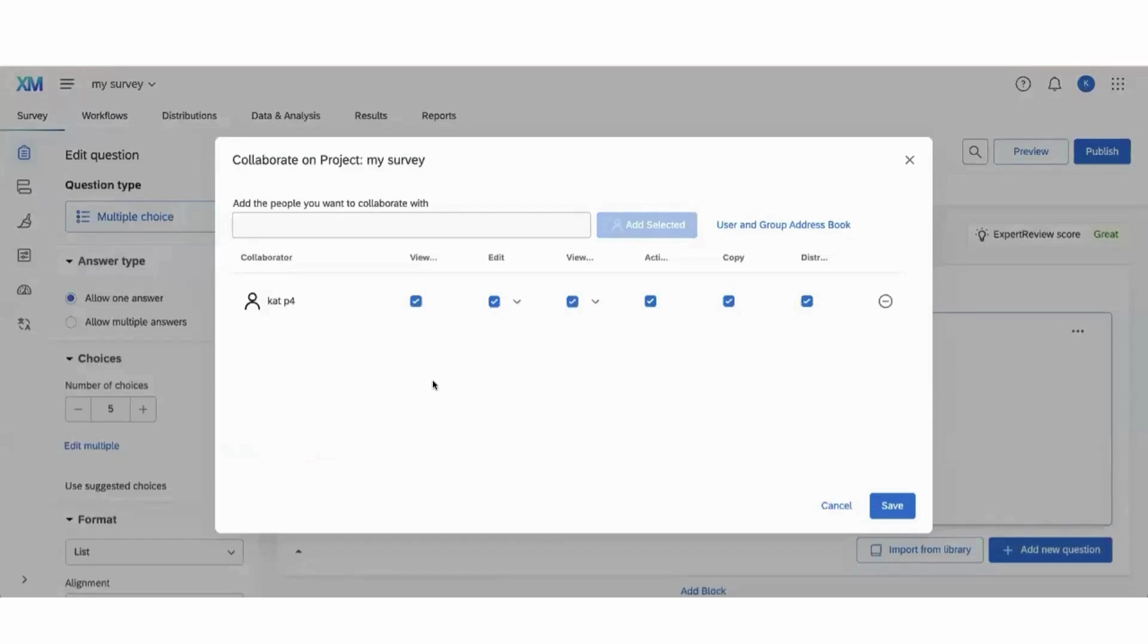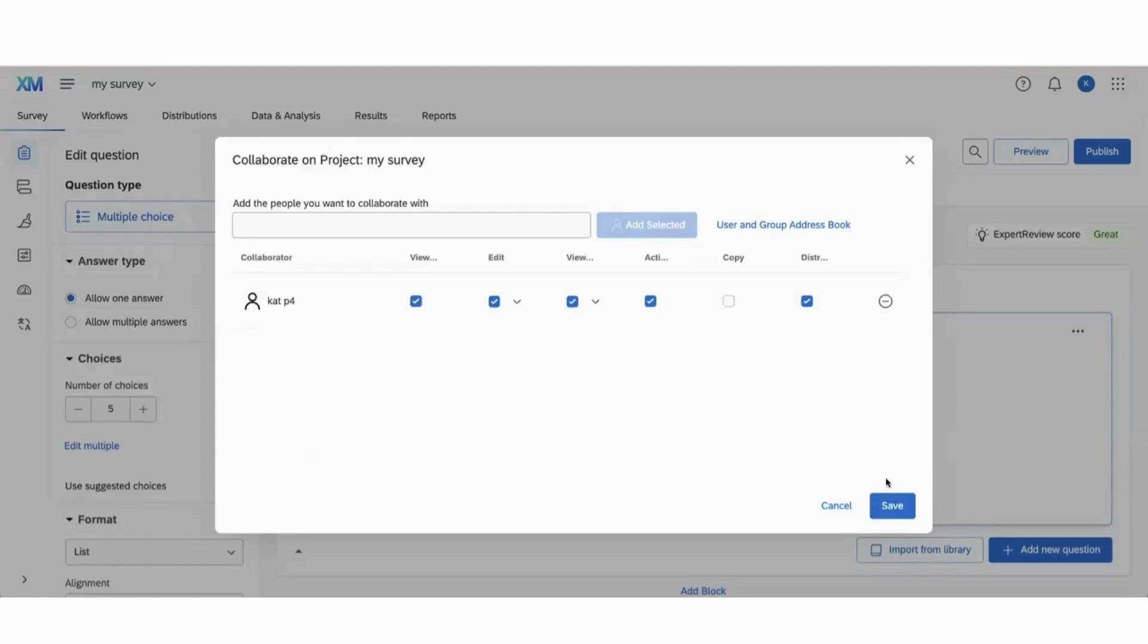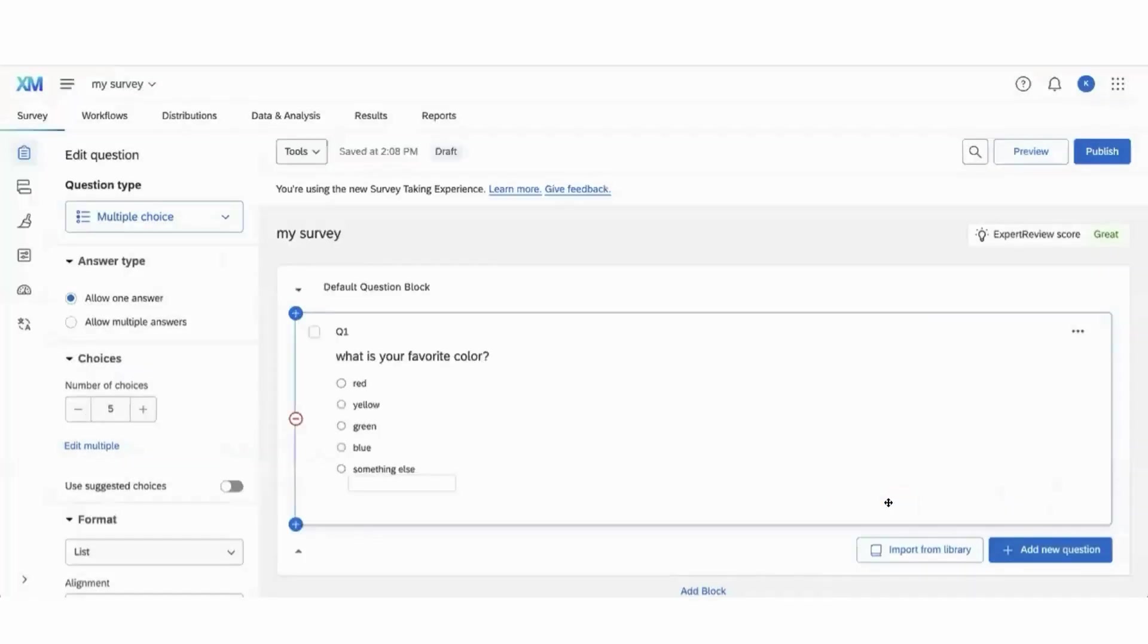Now it's time to set permissions. Let's say that I want this teammate to be able to help me edit the survey, but I don't want them to be able to make a copy. I'll make sure that I keep edit checked but unselect copy, and now I'll press save to send the invitation.